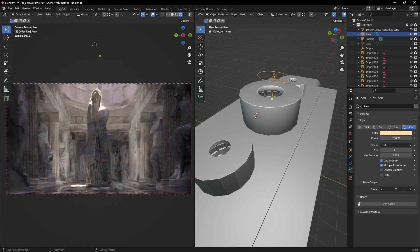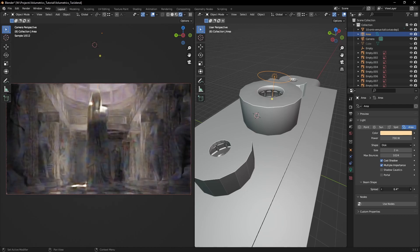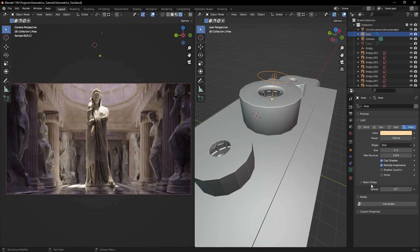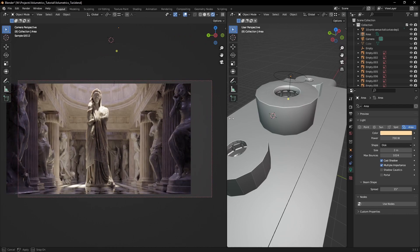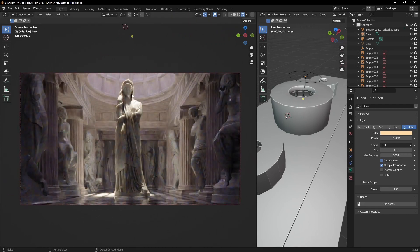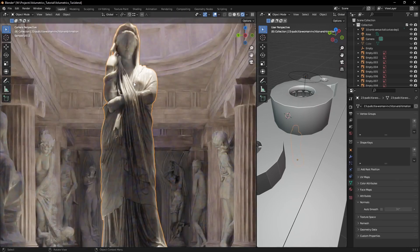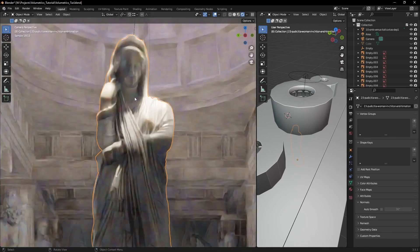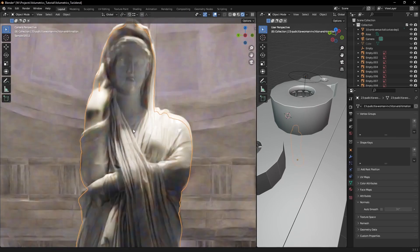I didn't use a sky texture or an HDRI as this method gave me more control over the lighting. The one thing that guided me while placing the sunlight was that I wanted to highlight the centerpiece statue.